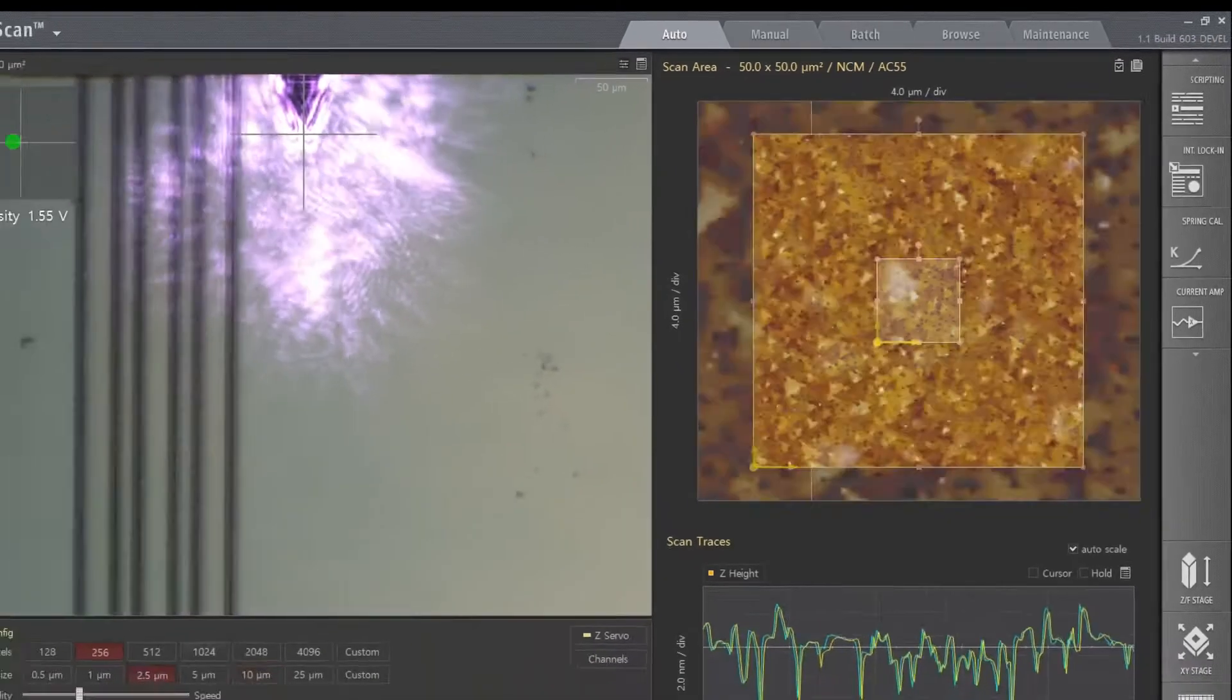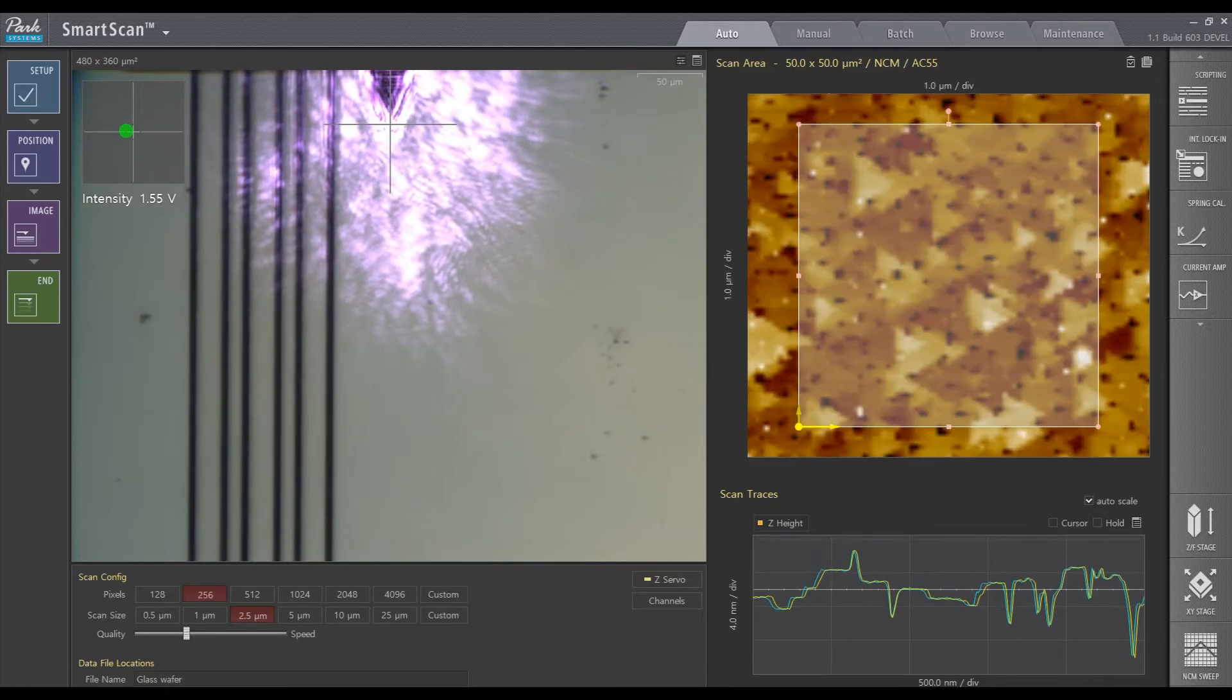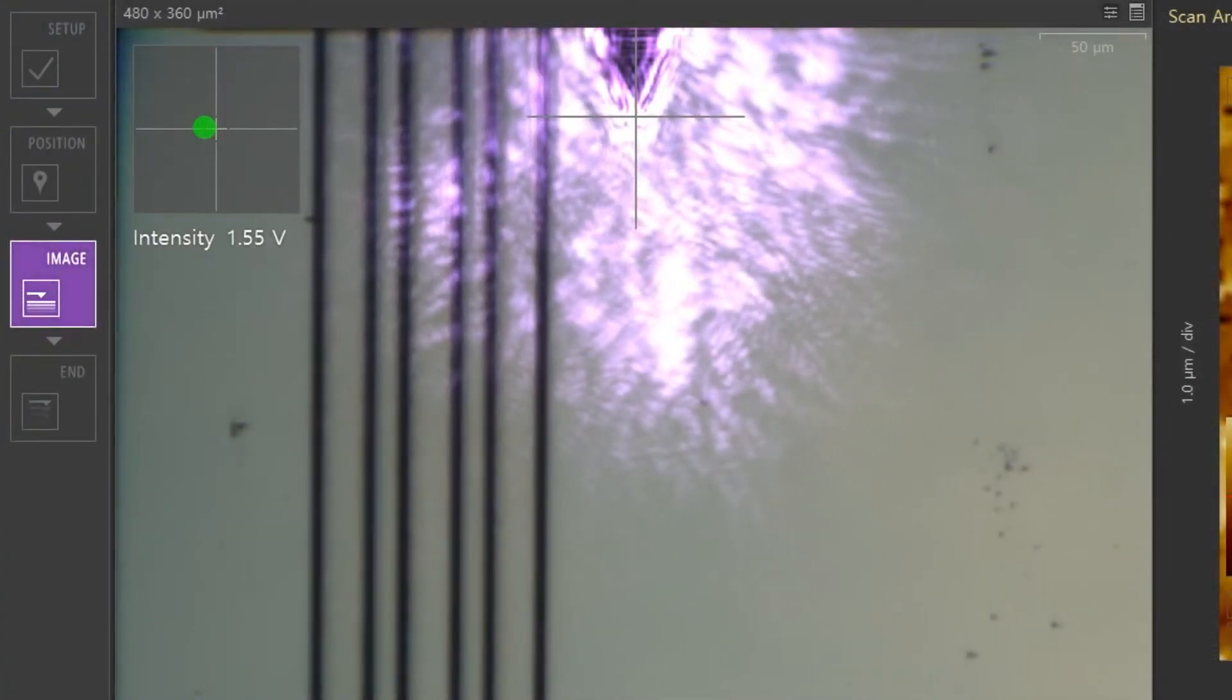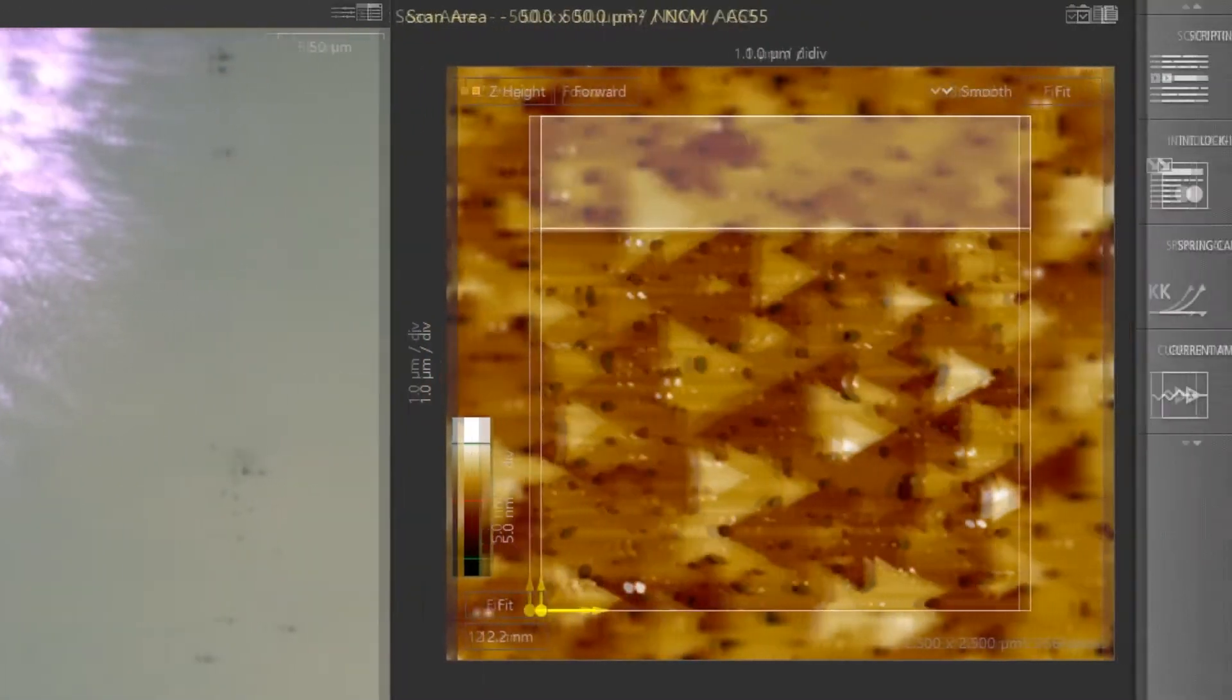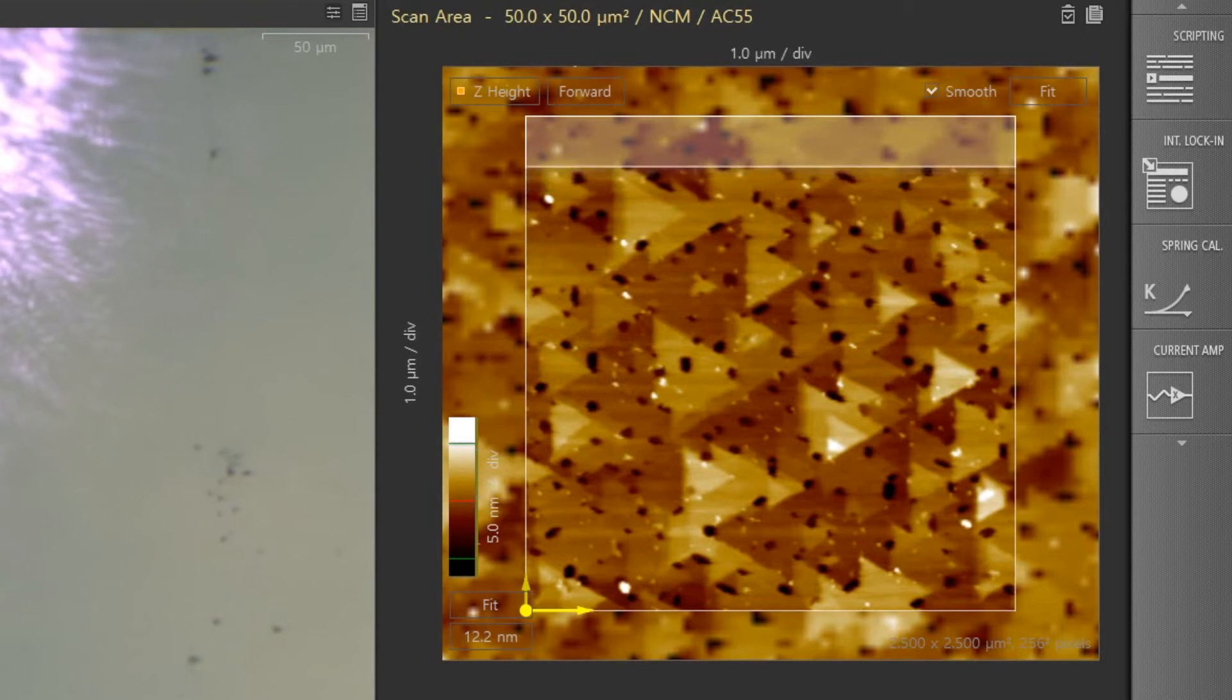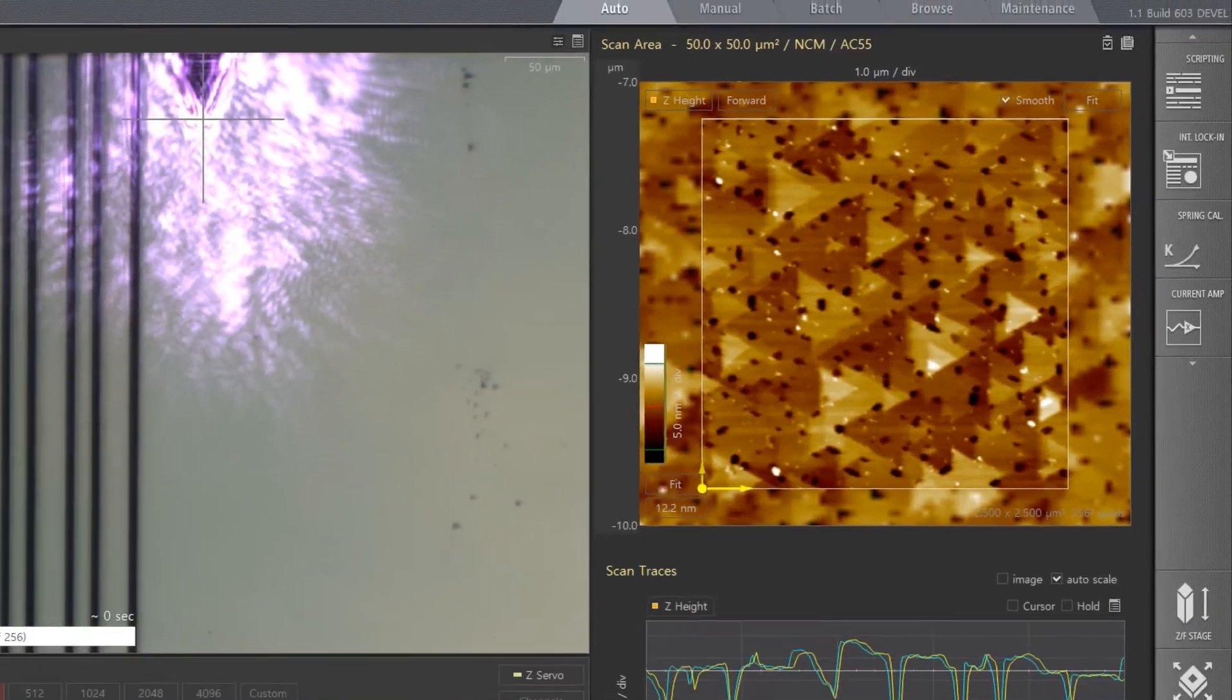After the image is acquired, if you'd like to zoom into a specific area, just select it and click Image once again. The software automatically calculates and uses the optimal scan speed and parameters to generate the best AFM image each and every time a new scan is started in Auto Mode.